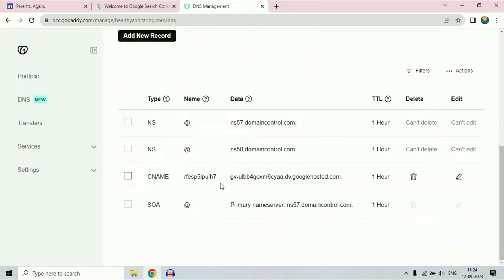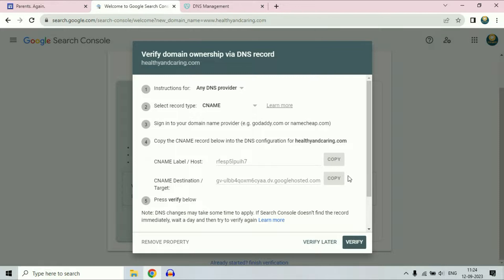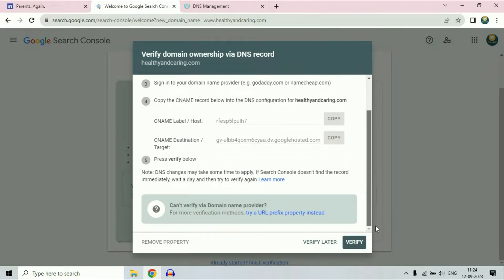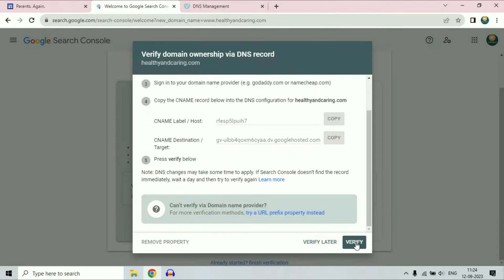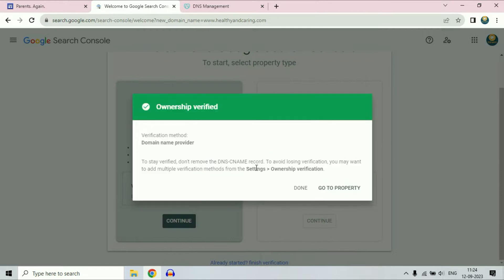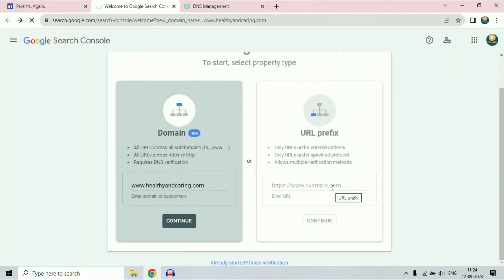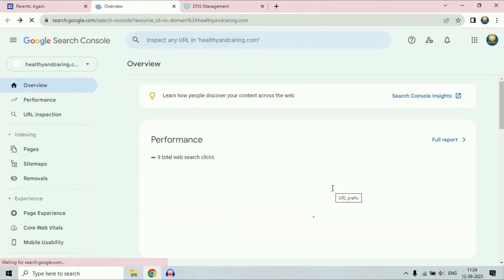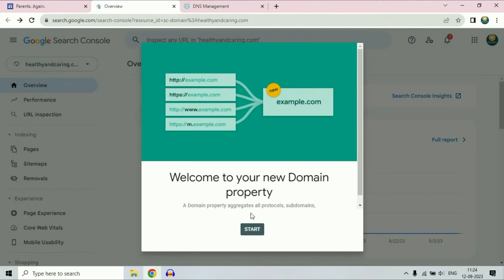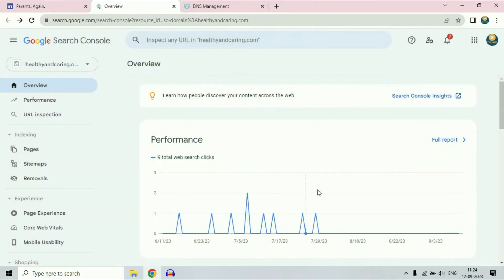The CNAME record has been successfully saved. Now refresh your GoDaddy page and as you can see, the CNAME record has been added. Now go back to the Google Search Console and click on verify after adding your record. You can see ownership verified. Then click on Go To Property, then click on start. My domain name is added here successfully.